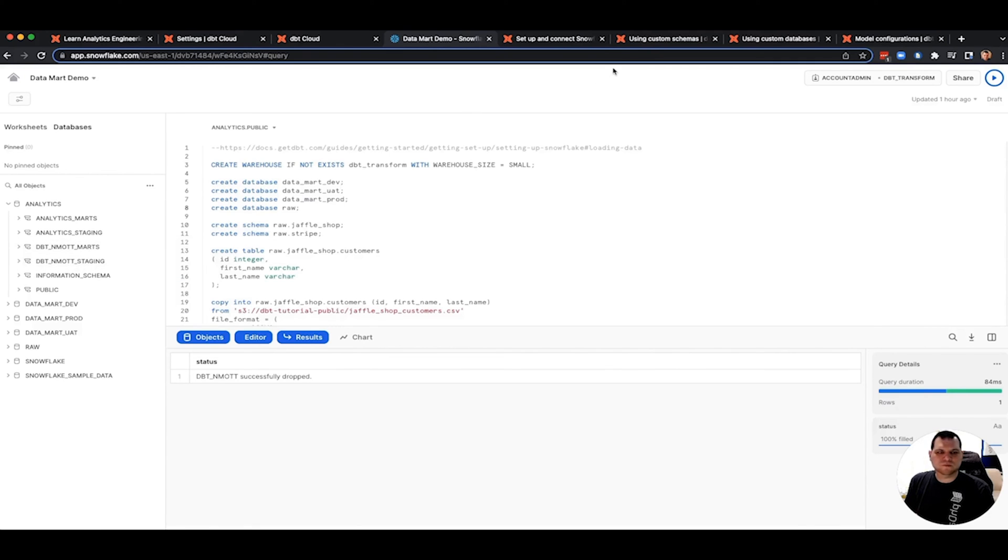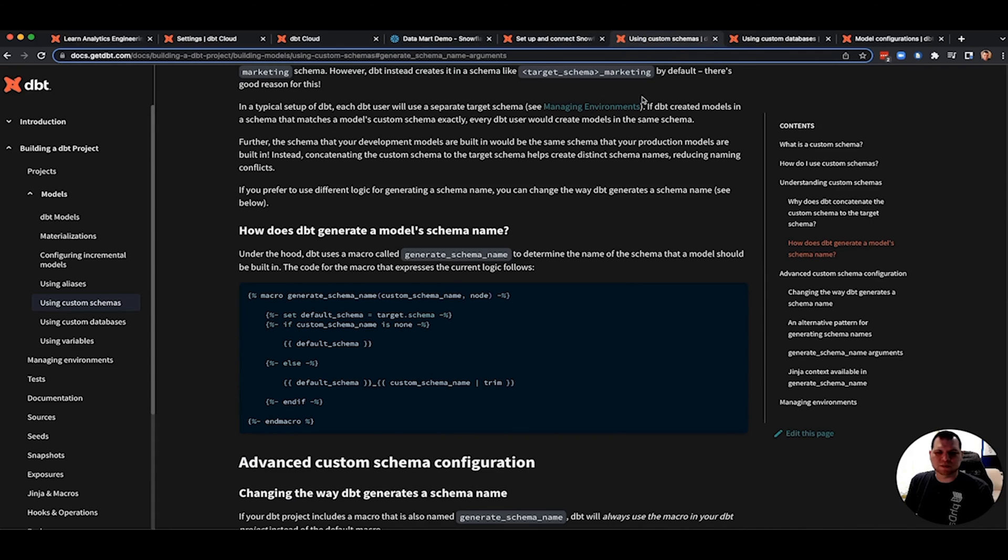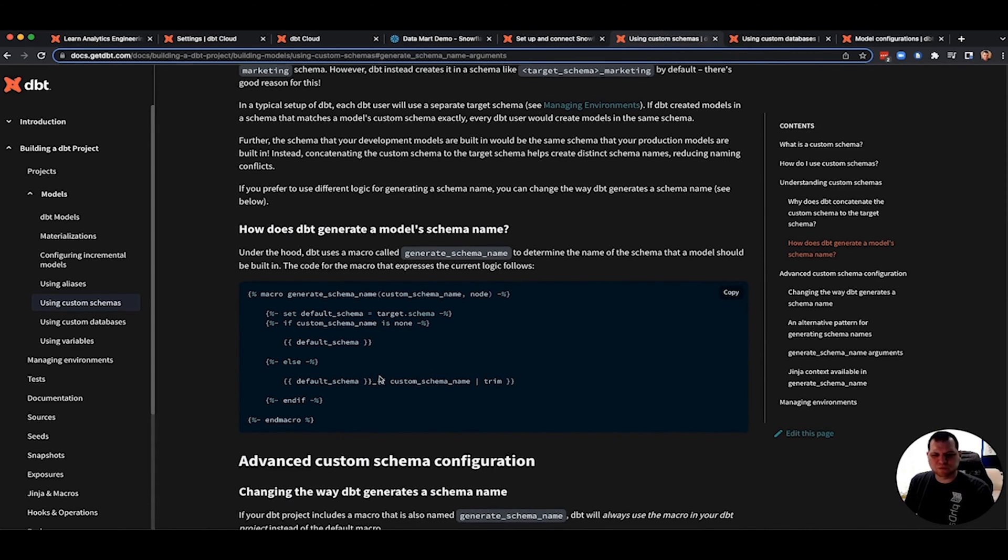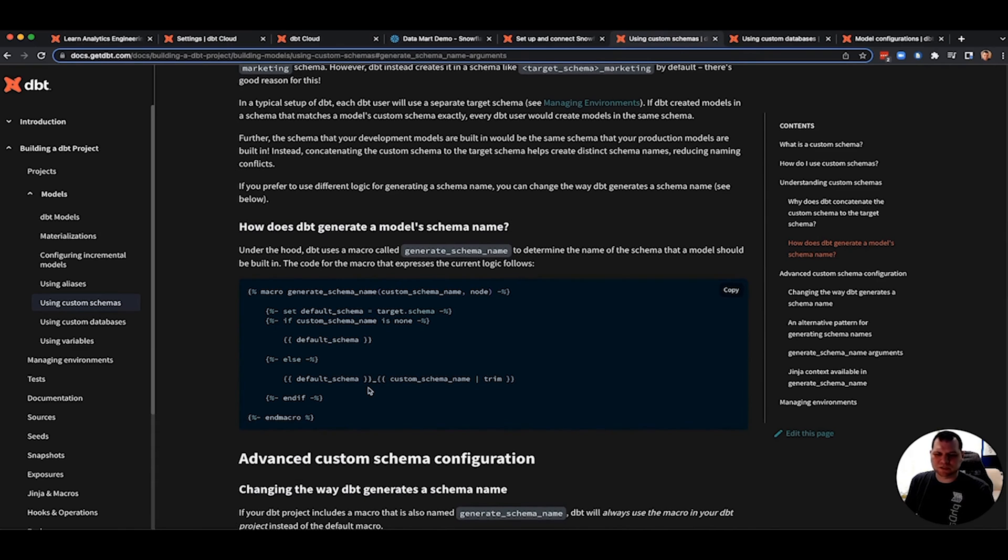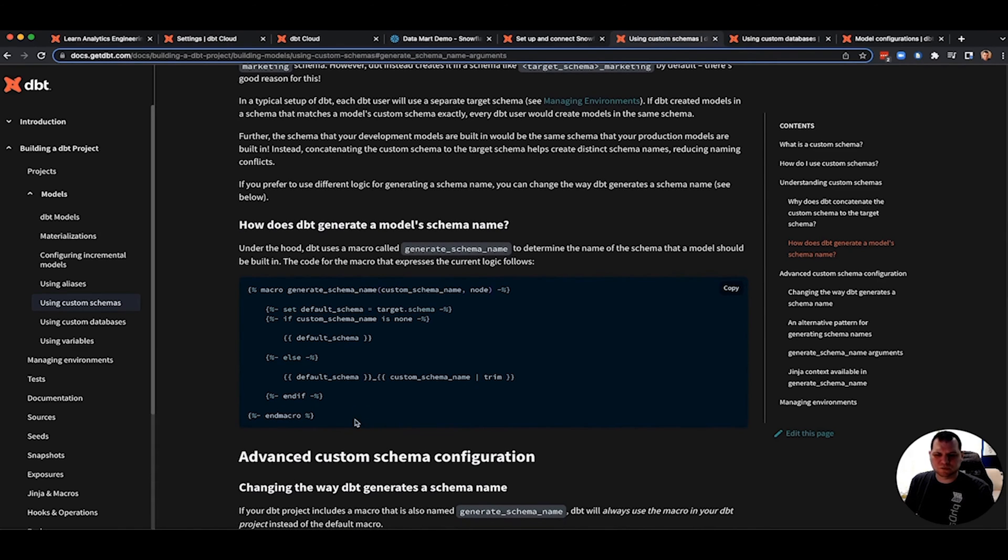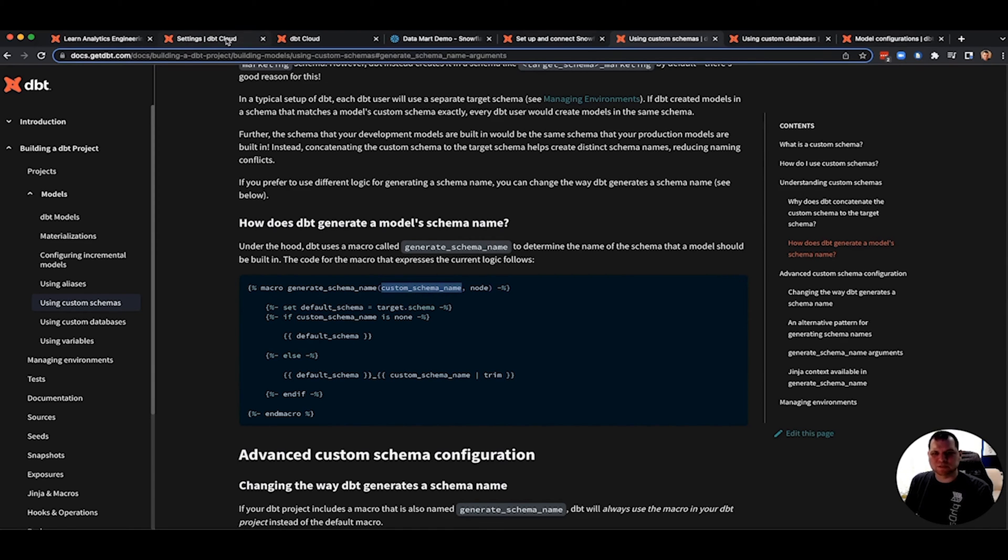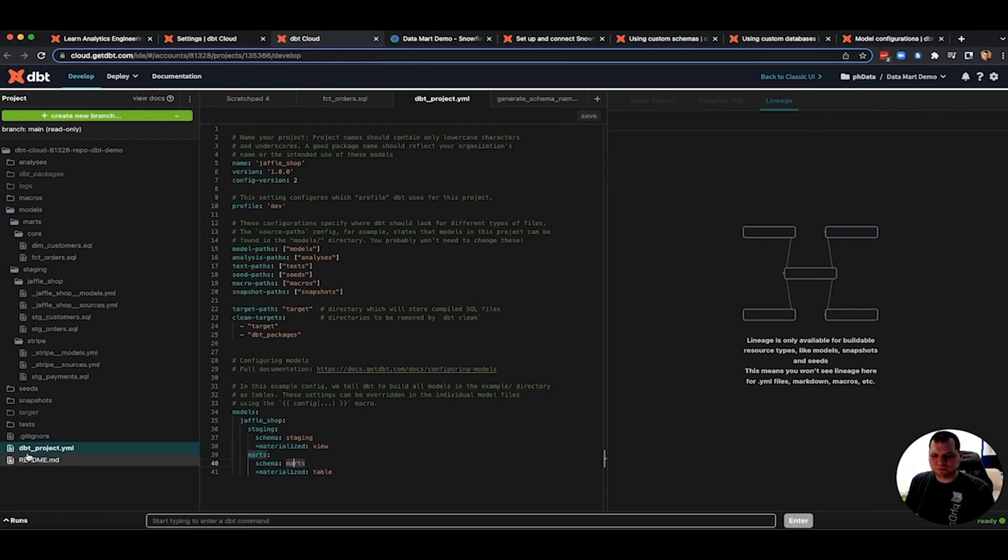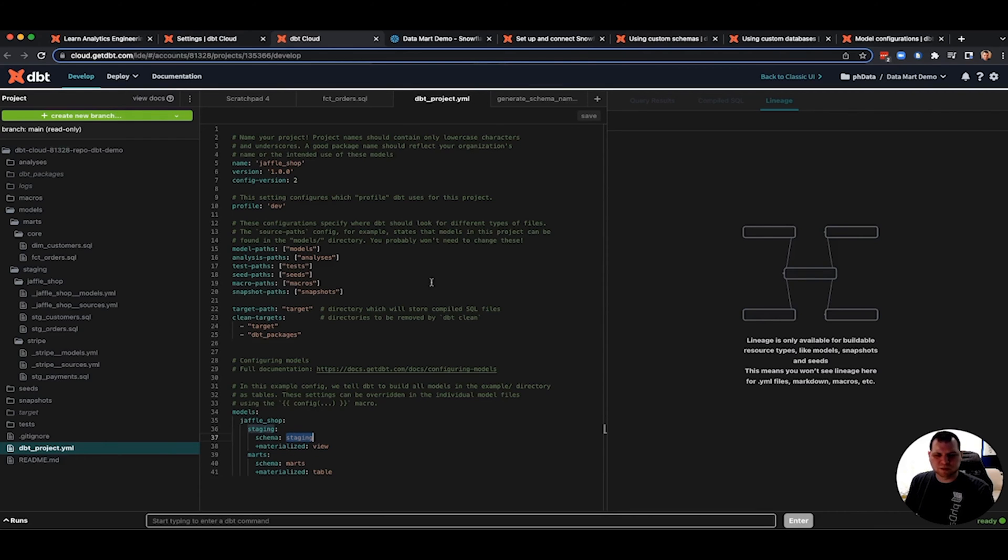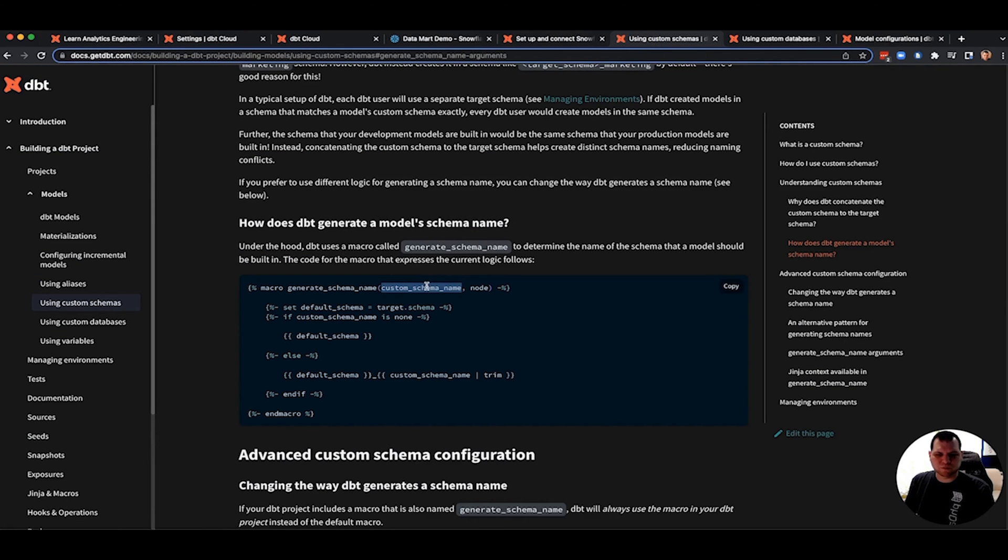And the reason for that is because there is this macro by default called generate schema name. And if you don't change it, this is the code that it uses to determine the schema name. So whatever's passed into it is custom schema name. That custom schema name comes from your dbt-project-yaml. It'll look here and say did you specify a custom schema. So in this case, for any model in the staging folder, the custom schema would be staging.